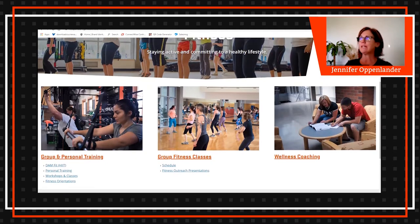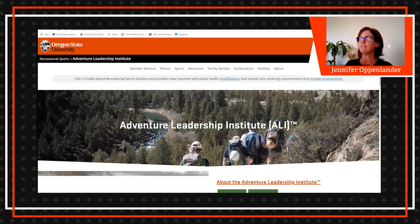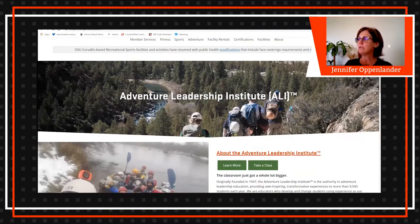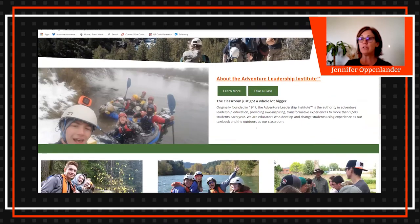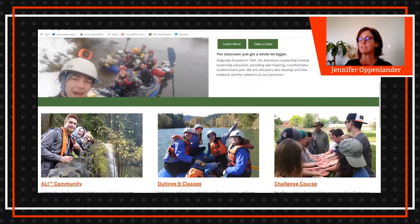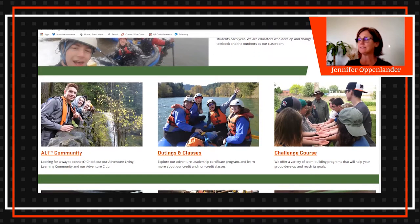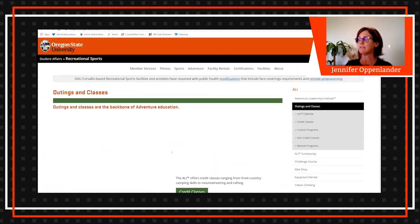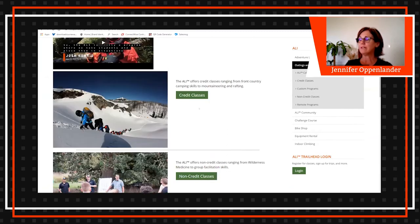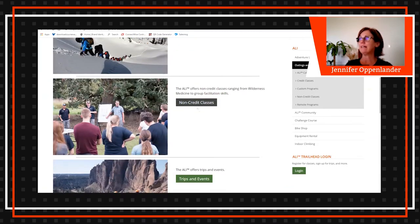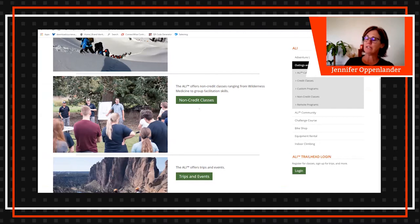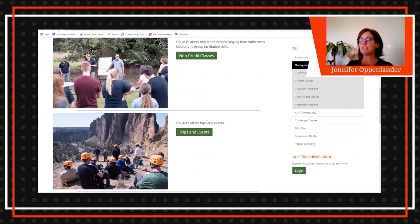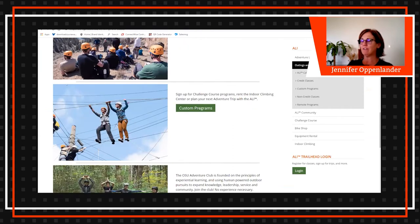Let's look at the adventure end of it - adventure leadership. You do a lot of outdoor activities, obviously some rafting, outings and classes. Let's see what those are. You can take credit classes, a bunch of non-credit classes, wilderness medicine, you can get some facilitation skills. There's so much stuff offered at Oregon State.